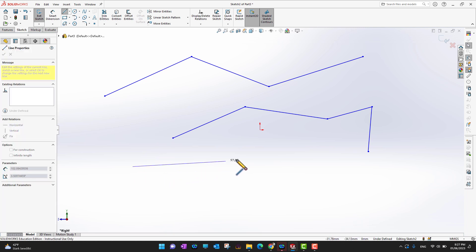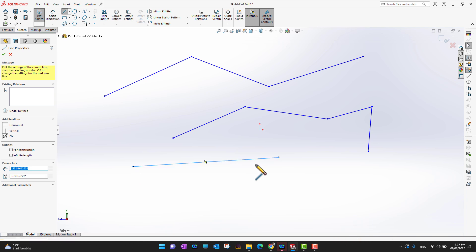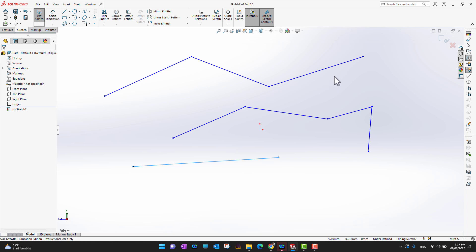Start your line by holding the left mouse button, drag to where you want, then release. Once you release the mouse button, the command is no longer active. In that way you get just one segment of the line without the command continuing.